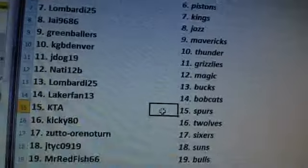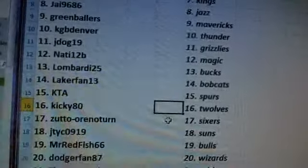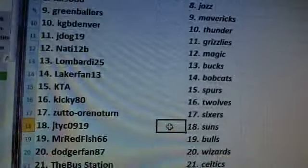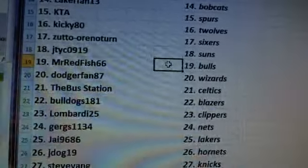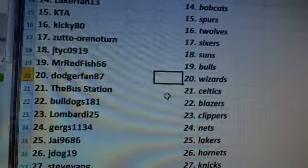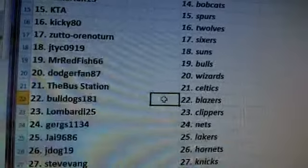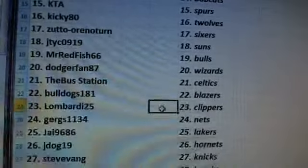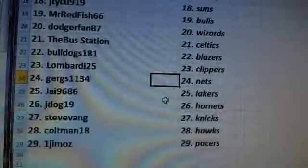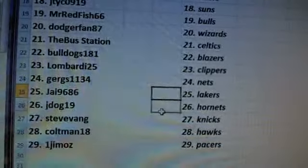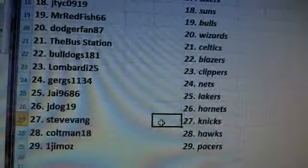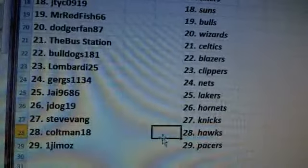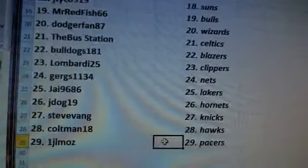All right, here we go. KTA Spurs, Kiki 80 T-Wolves, Zuto the Sixers, JTYC Suns, Mr. Redfish Bulls, Dodger Fan 87 Wizards, The Bus Station Celtics, Bulldogs 181 Blazers, Lombardi Clippers, Gergs 1134 Nets, J.A.I. the Lakers, J.Dog 19 Hornets, Steve Vang Knicks, Coltman 18 Hawks, and one Jumaz Pacers.